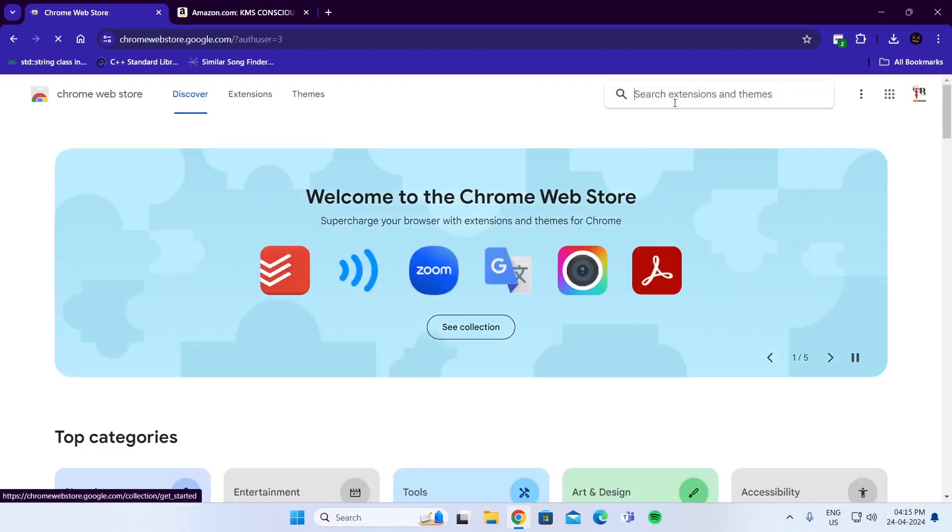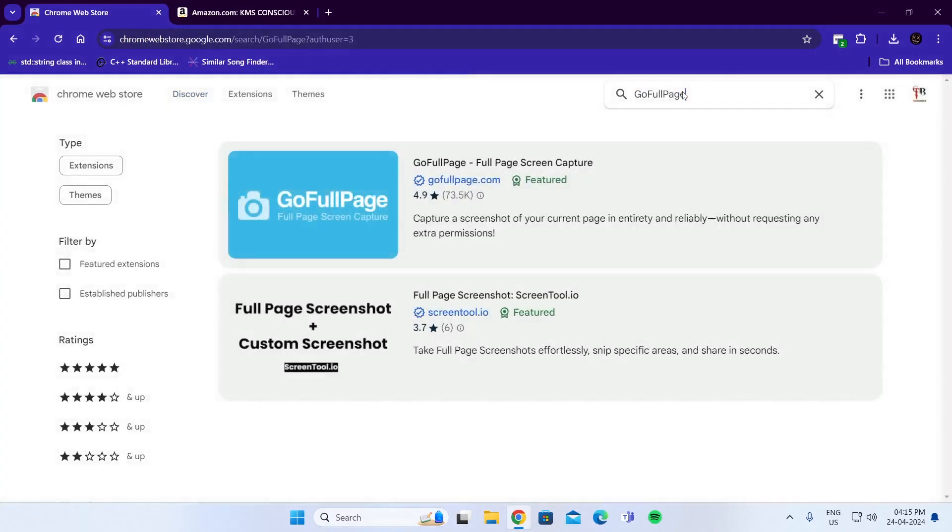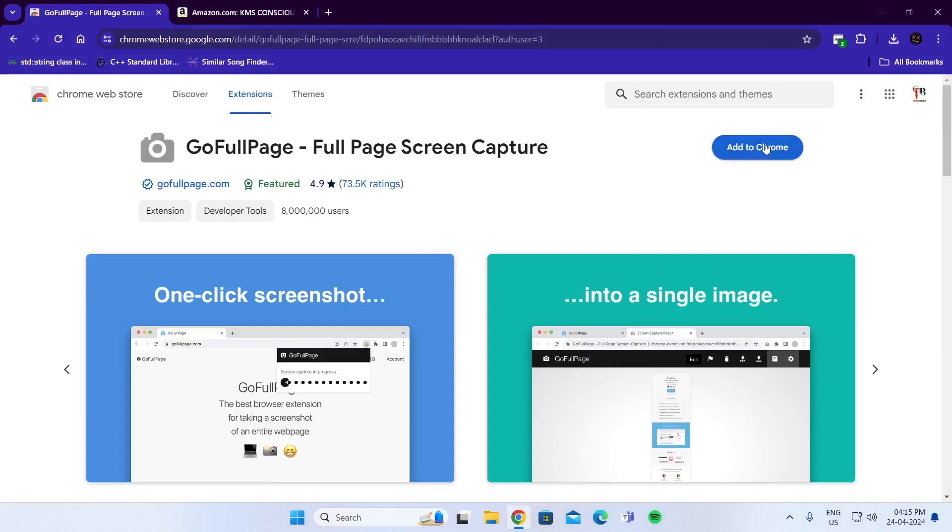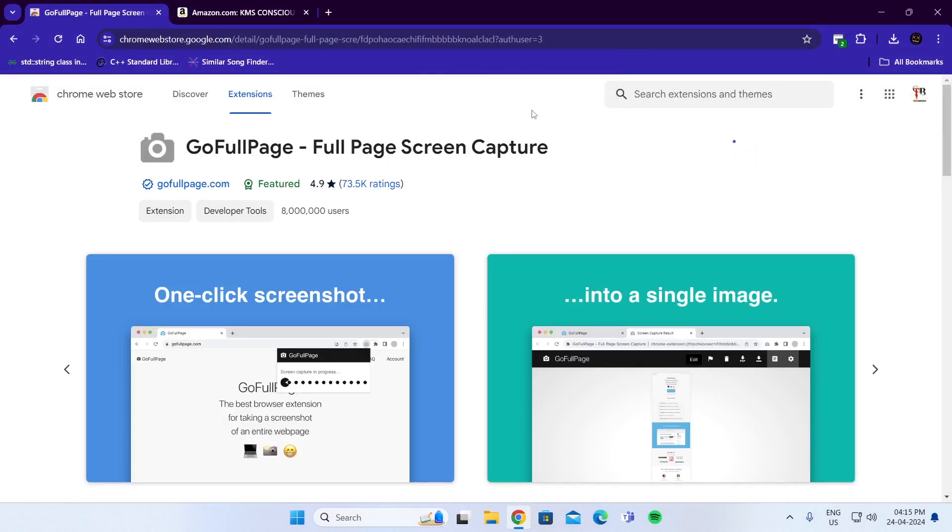In here, search for Go Full Page and go to the first link. After that, click on Add to Chrome, then click Add Extension and wait for the extension to be installed.